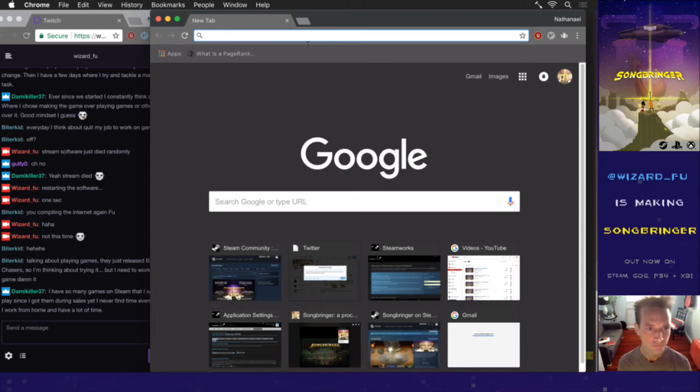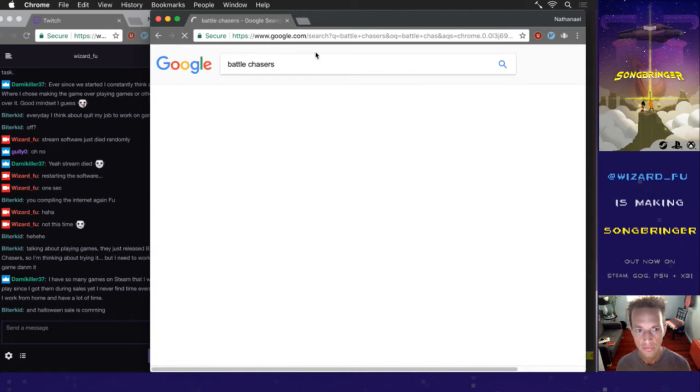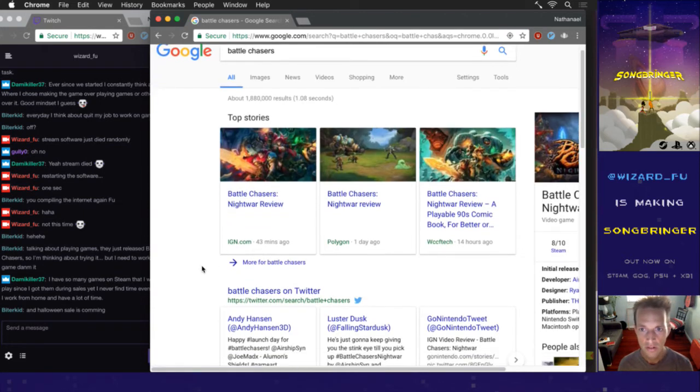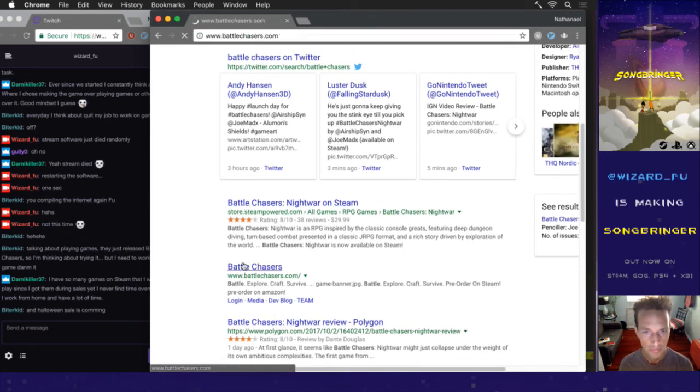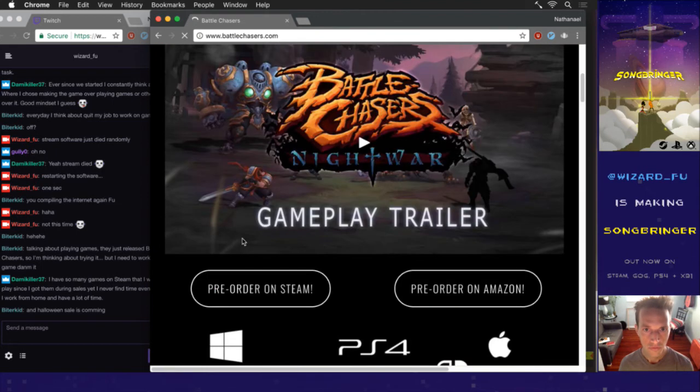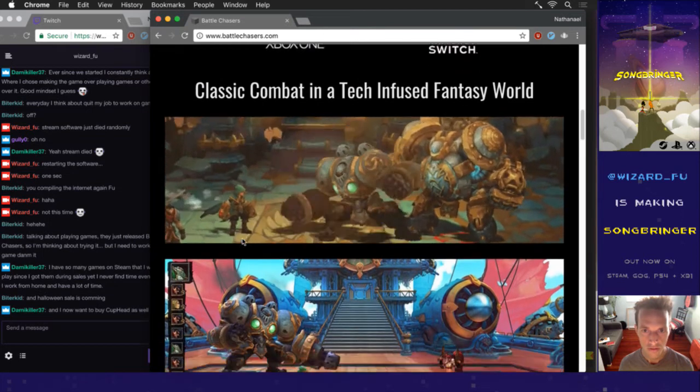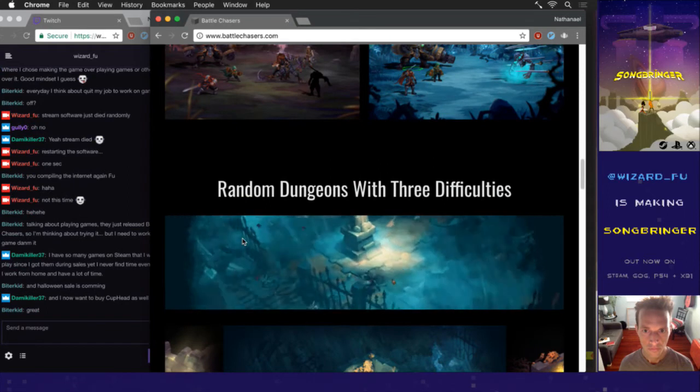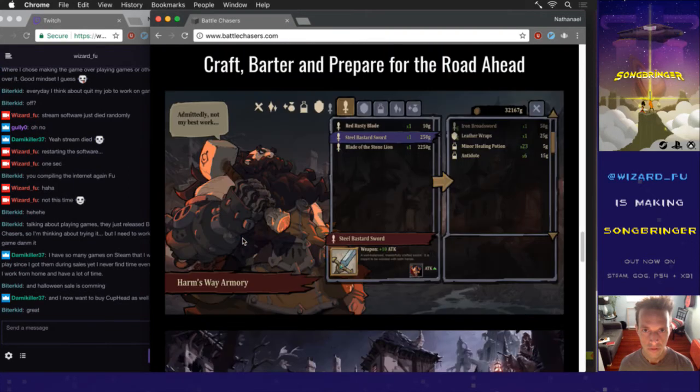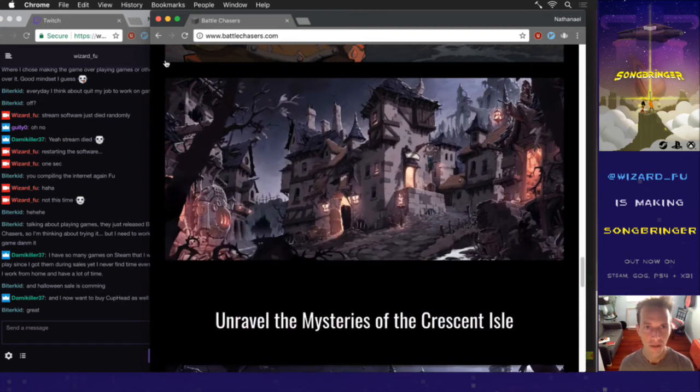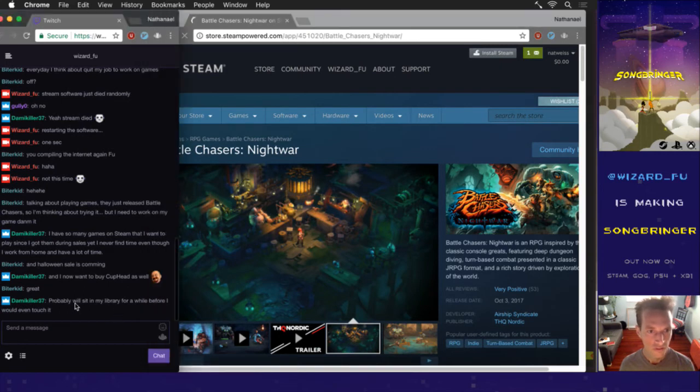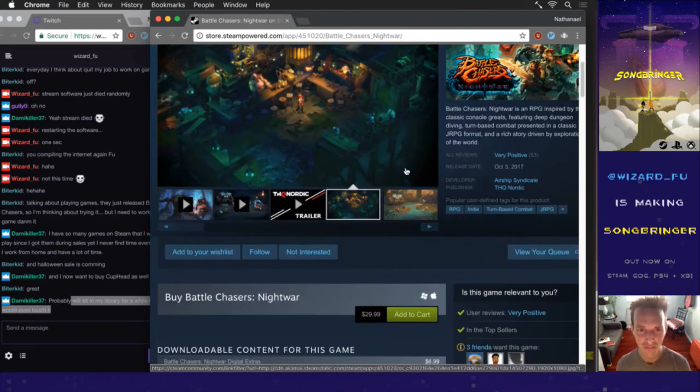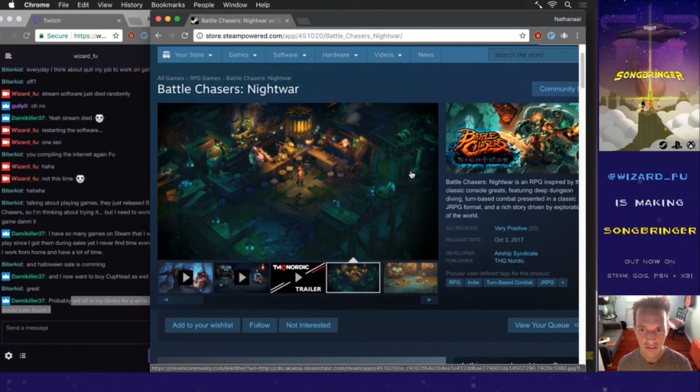Yeah, Halloween sales coming. I plan on having Songbringer on sale for that. I bet there's a statistic about all of us game lovers and game creators having so many games sitting in our libraries not even played yet. I wish I could say it would be different for me but it's not.